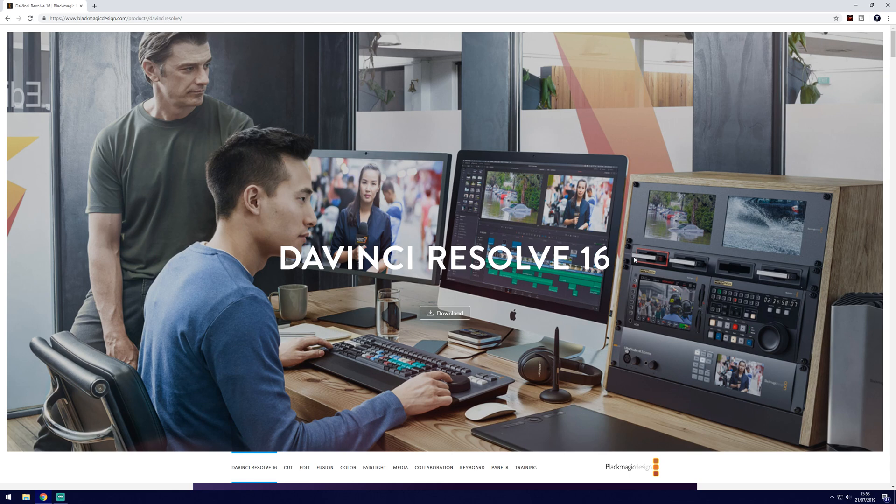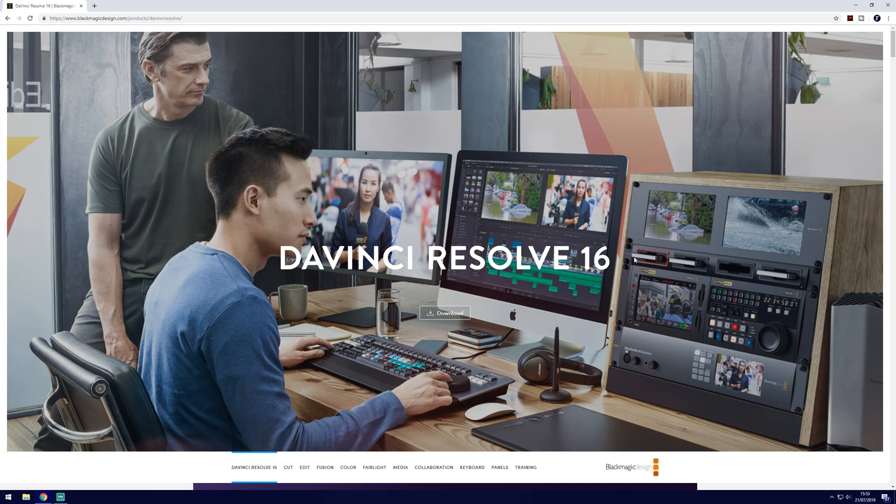Whether you're just starting out or have some experience already, the editor which is called DaVinci Resolve will allow you to do most things that you can think of. This is a great piece of software especially if you're looking for a video editor to create YouTube videos.